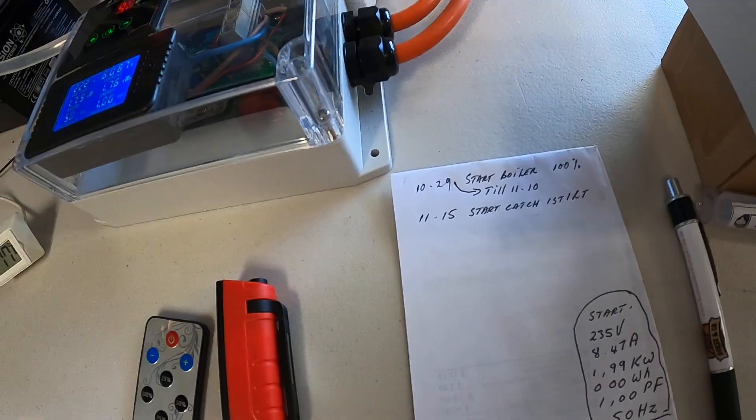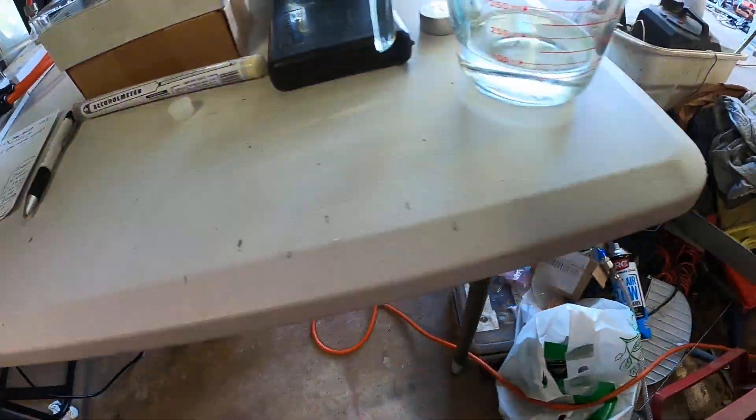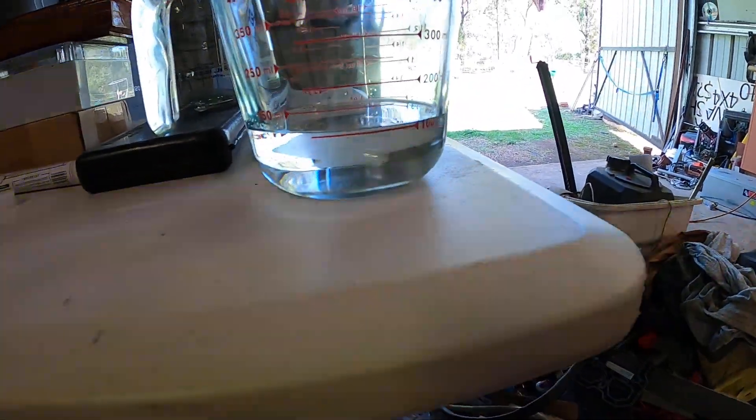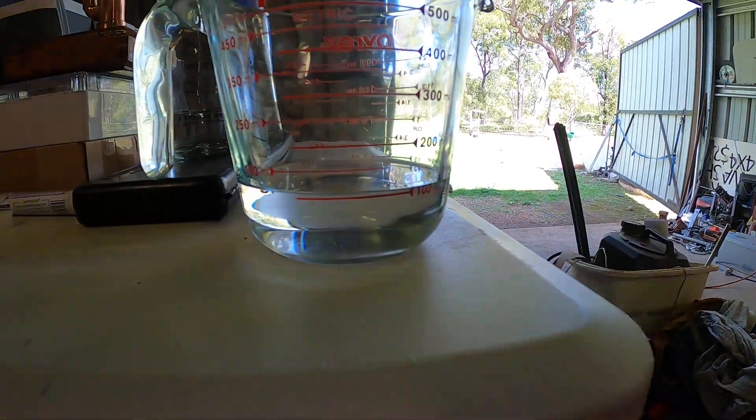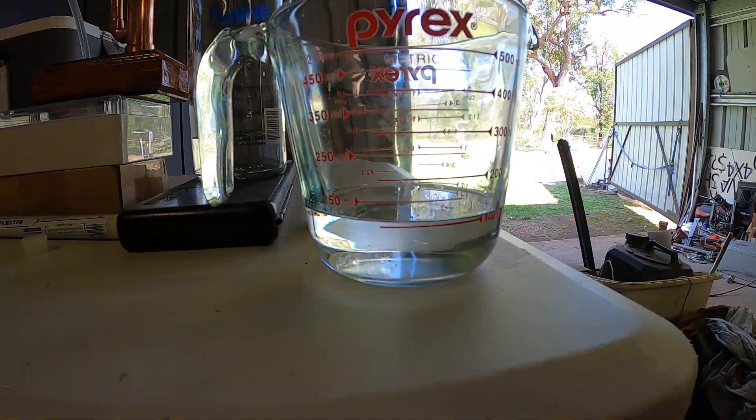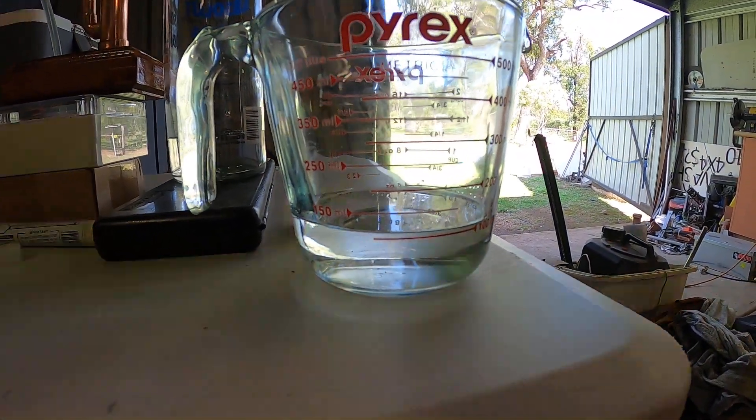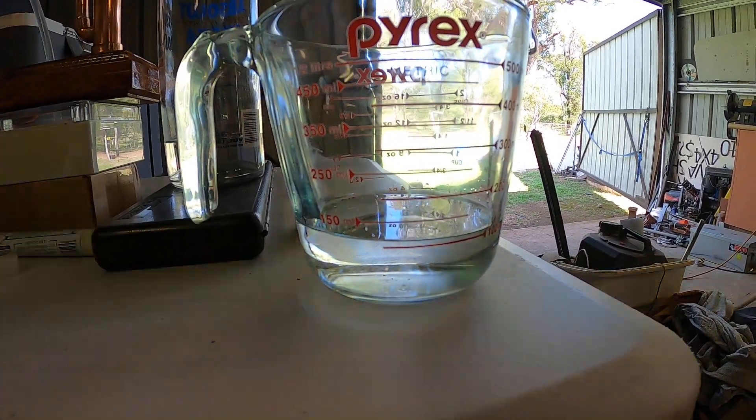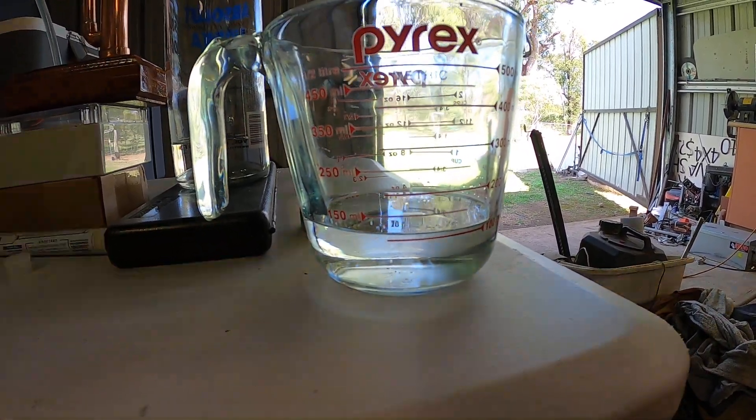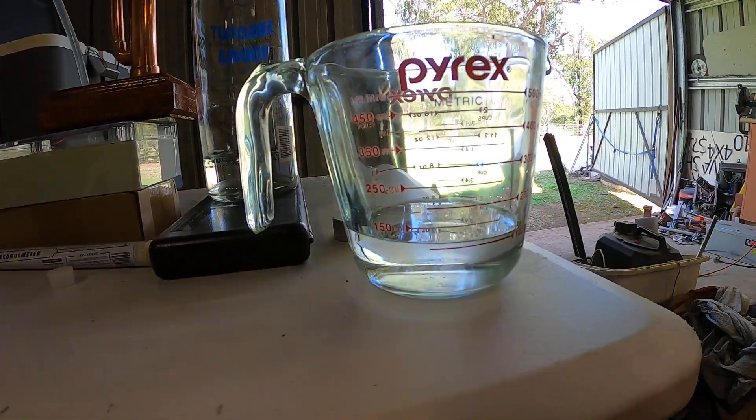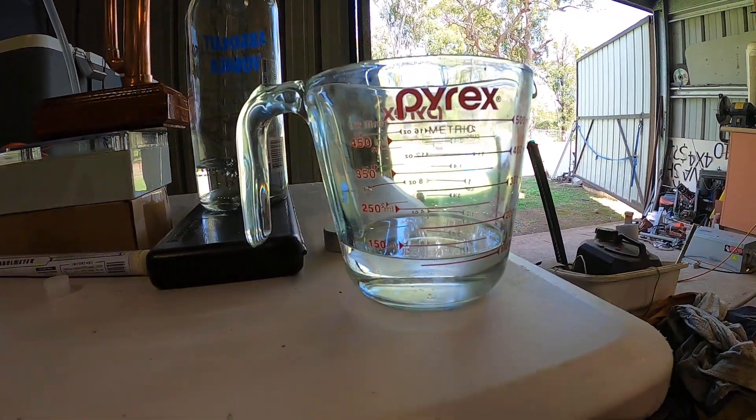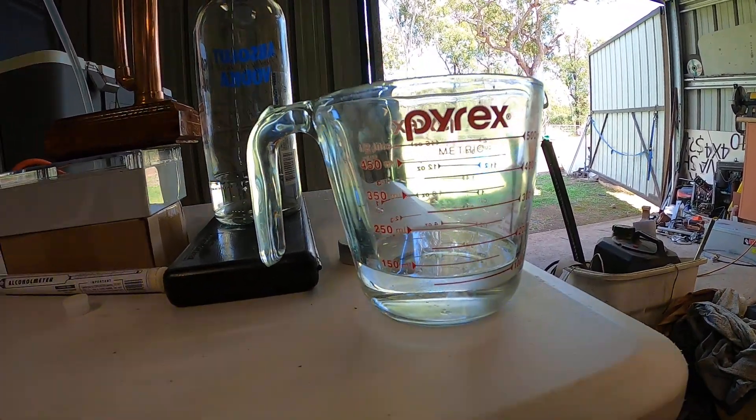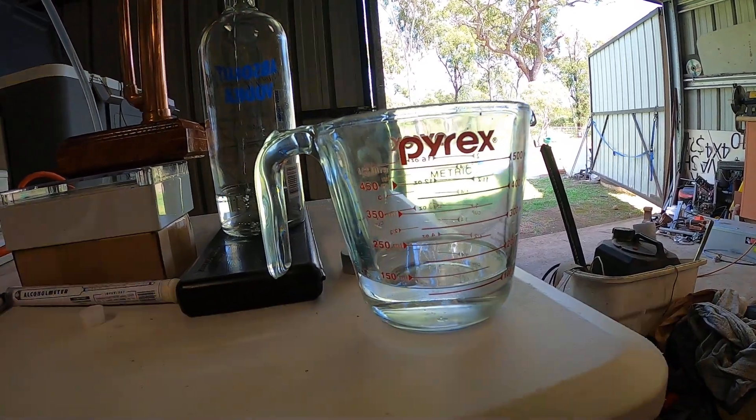I caught the first hundred mils as you can see there. That's what I'm going to discard or use for fire lighters. You've got to be on the safe side and discard the first hundred mils, that's the first bit you've got to take off.